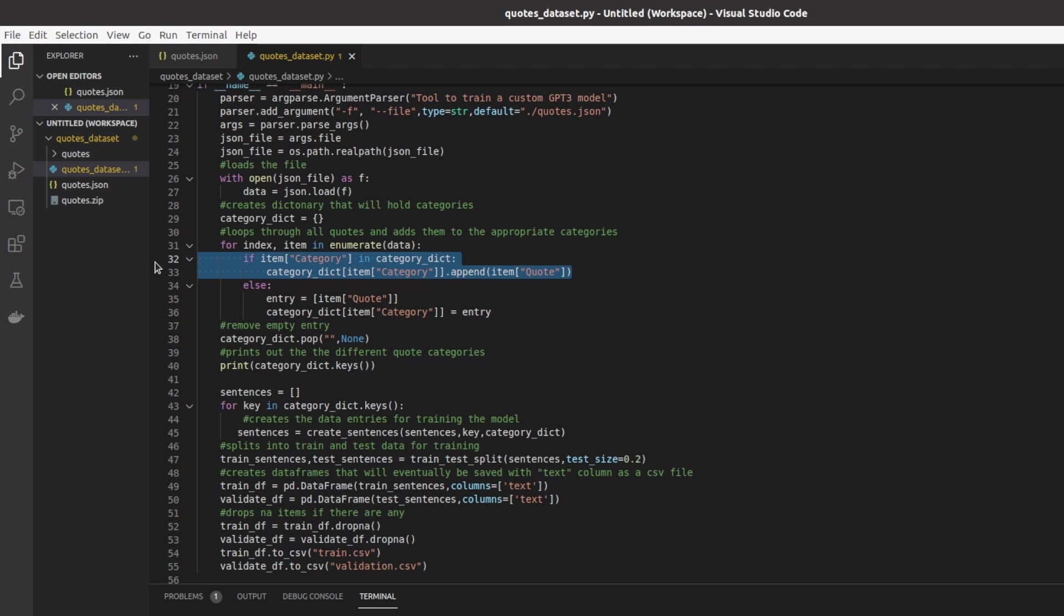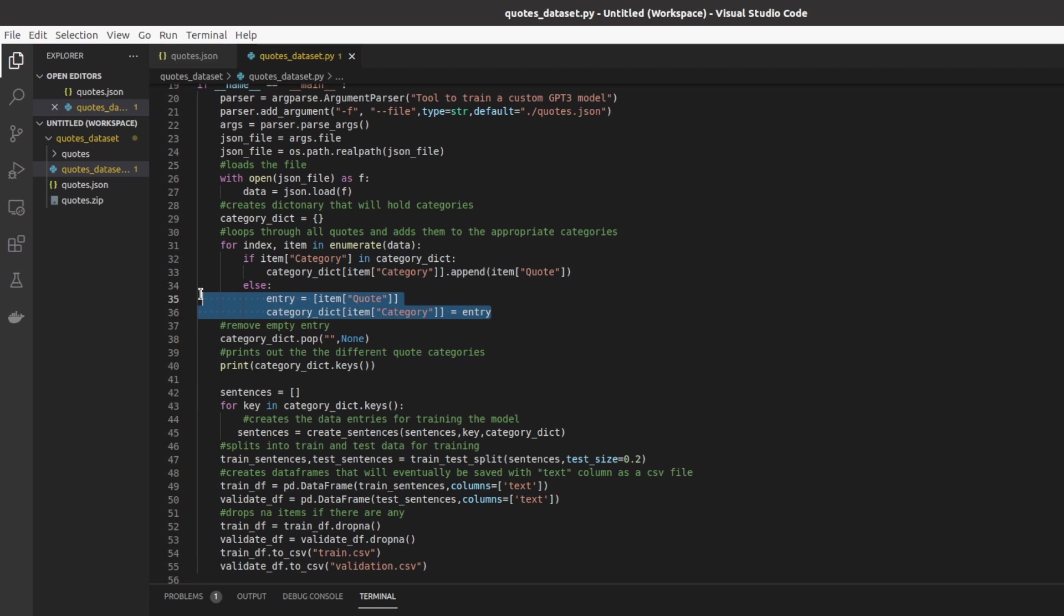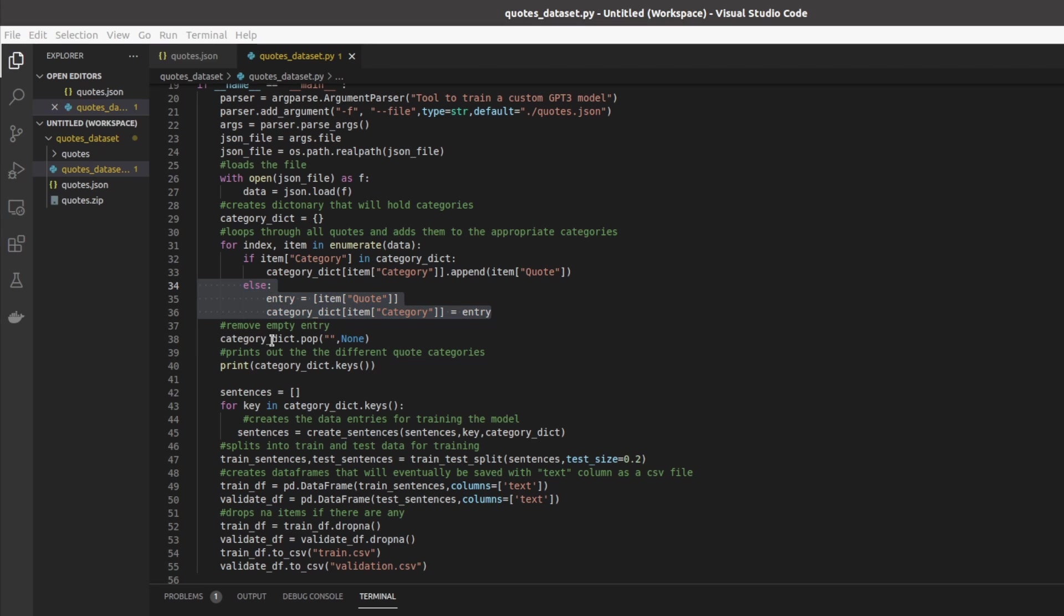So next we have this for loop here and what this does is that it enumerates throughout the entire dataset. What this if statement does is it checks to see if a category is already in the dictionary. So if there's already an entry in for love for example, and if that is the case what we're doing is we're loading up that list I mentioned and we're appending a quote to that list. Contrary, if it does not exist what we do is we create a new list of the quote that we found and we insert a new list into the dictionary.